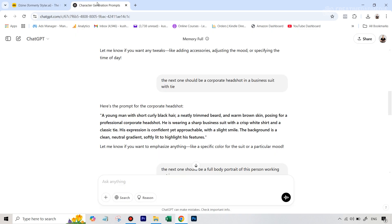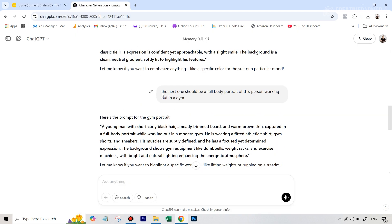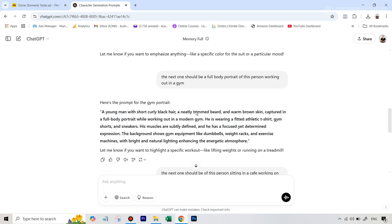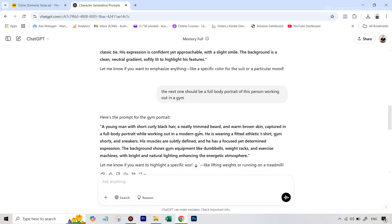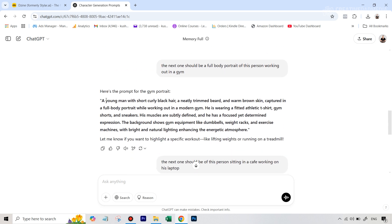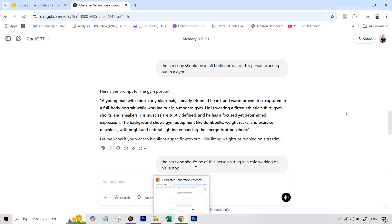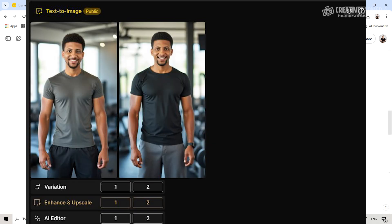So the next thing was, the next one should be a full body portrait of this person working out in a gym. Now I was struggling quite a bit with this. So this was the prompt that it gave me, it was pretty detailed.